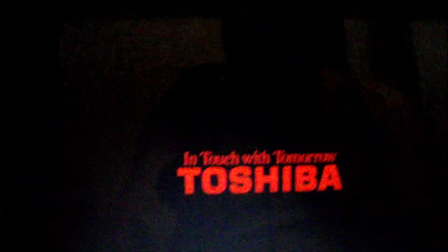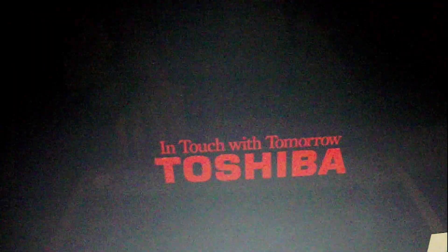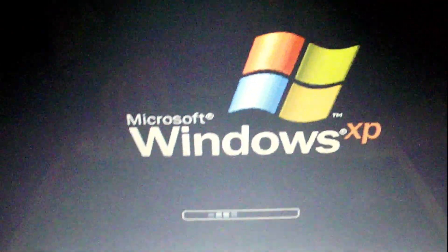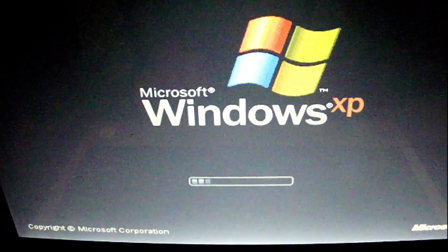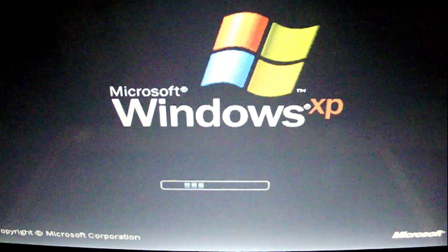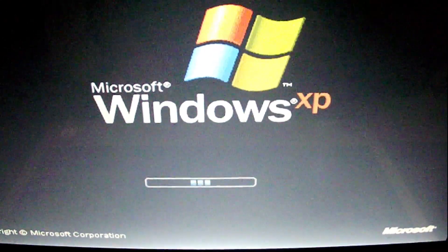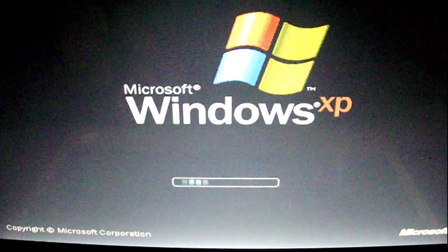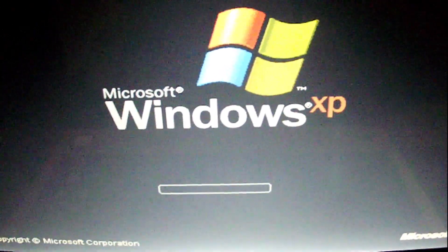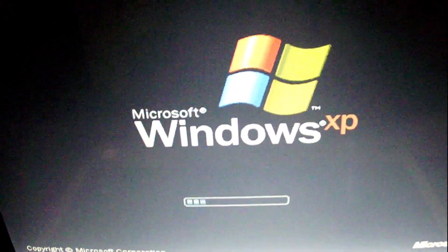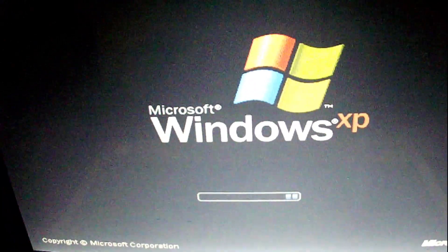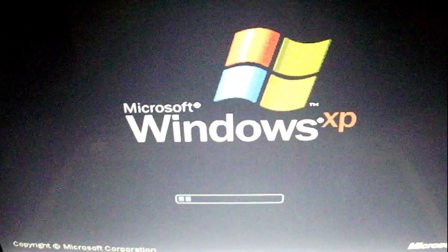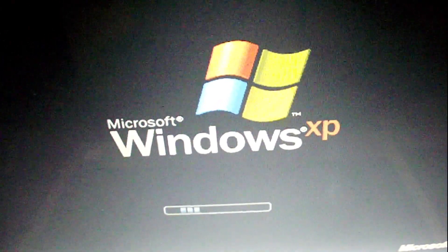Toshiba with Microsoft Windows XP. I do believe it is Home Edition. This part will take a little bit. We'll come back when it's loaded up.